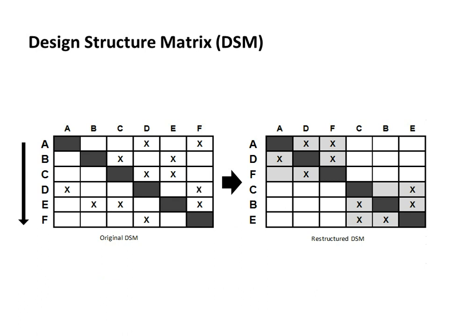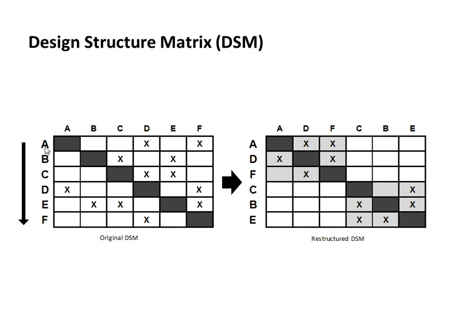There is a tool called the Design Structure Matrix, or DSM, that can be used to do this. The DSM is a square matrix with identical row and column elements, which can either be components in a product, activities in a project plan, or people in a project organization. In a so-called dynamic DSM, like we are assuming here, the assumption is that the elements are sequential, so that A precedes B and B precedes C and so on.